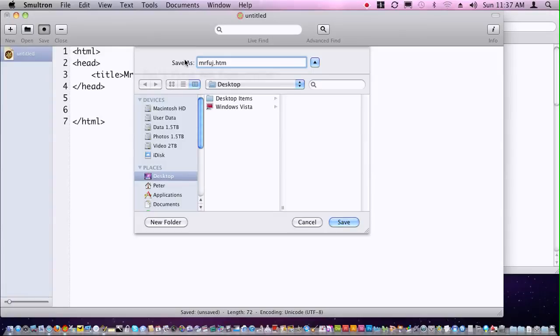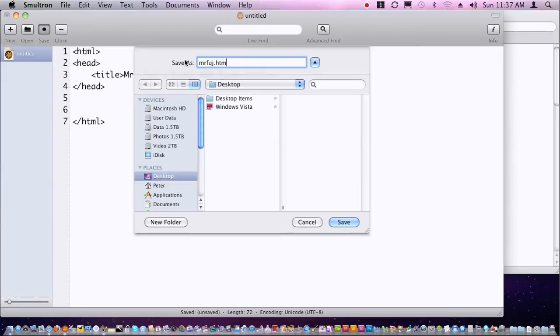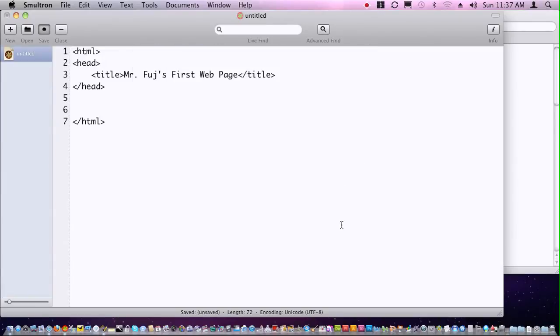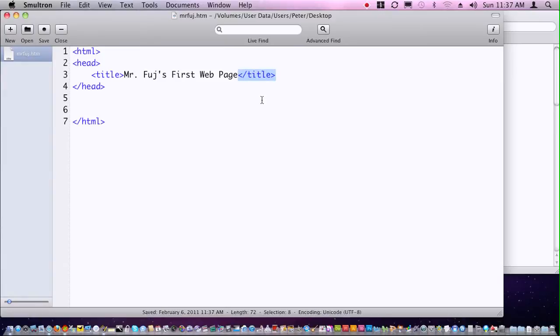sometimes they actually only allow three character extensions. If it only allows a three character extension and you transfer a file through one of these older servers, it could actually cut off the last letter, which will break all the links if you're pointing to a file that's dot html and it changes the file name to dot htm. So as a general rule, always type in dot htm. Once I save this file, watch what happens to the tags. What Smoltron does is it automatically changes the tags to blue, helping you out to see which are tags and which is text.